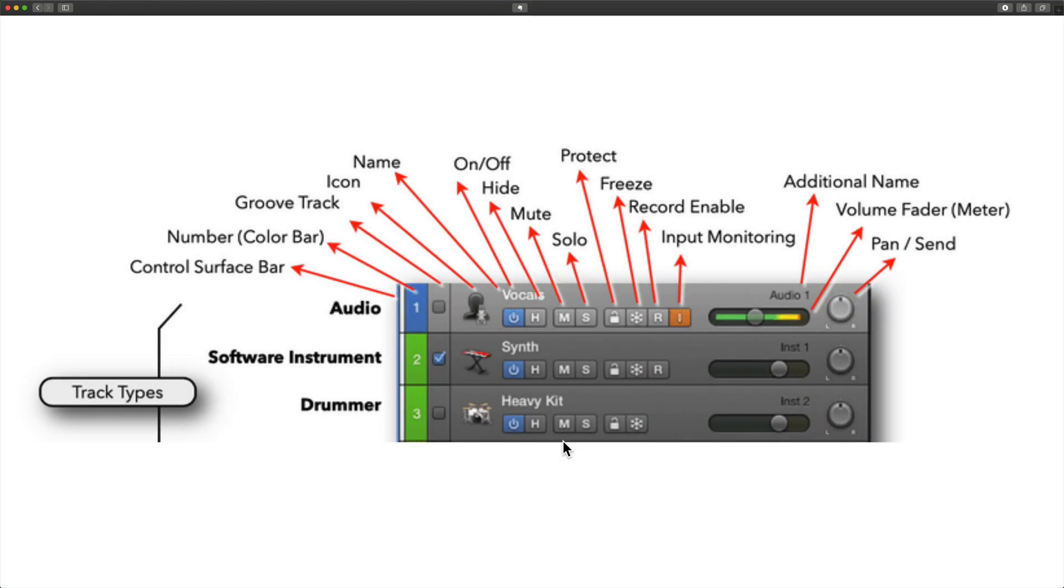There are various kinds of track types in Logic, but I just want to talk about three. We really only have audio, software instrument, and drummer.